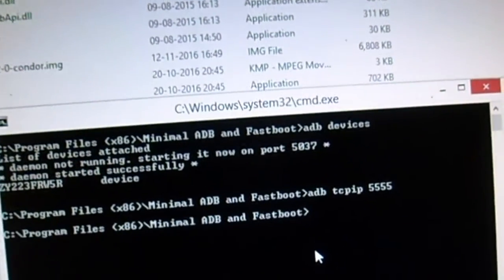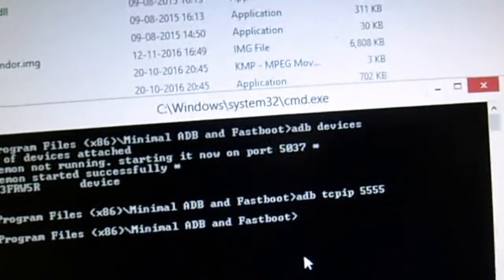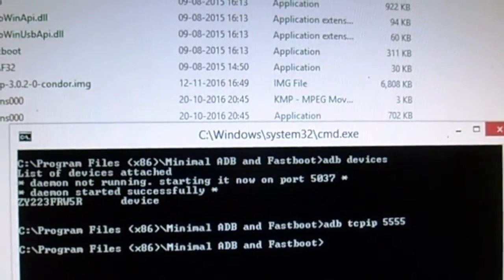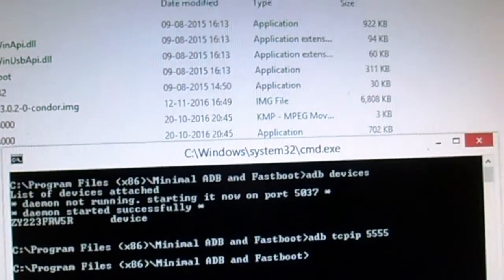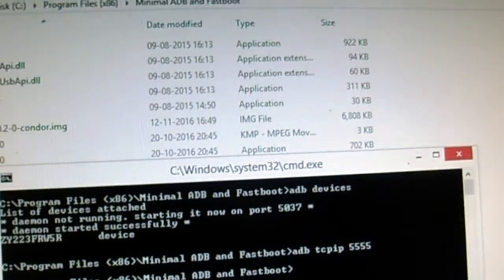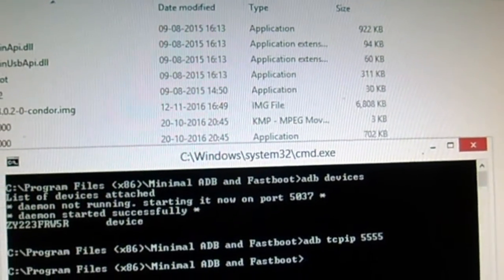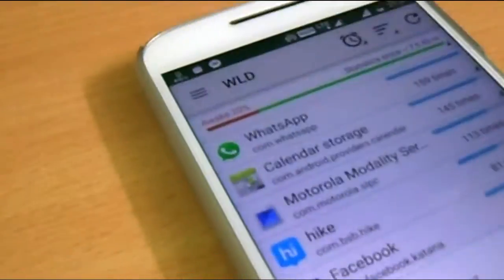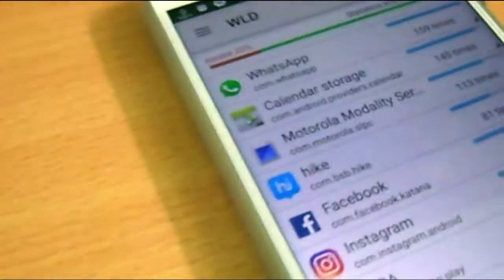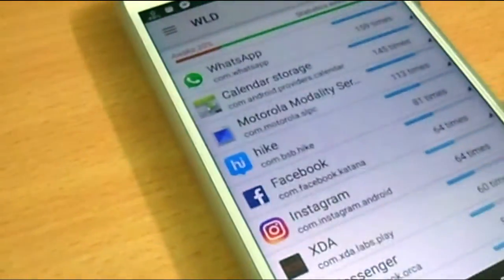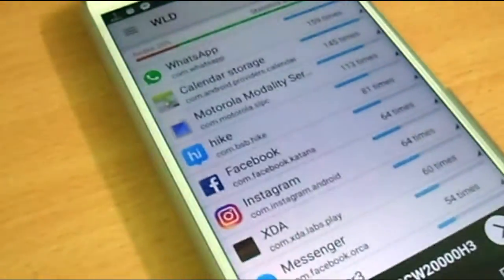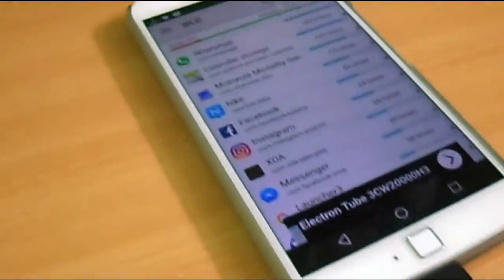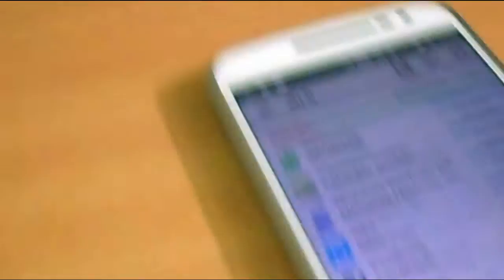Now we need to type this from the description given below: 'adb tcpip 5555' - sorry, it's four five double five double five. Hit the enter button and you can see that the app pops up with new battery status. You can remove the cable from the computer and pick up your phone.